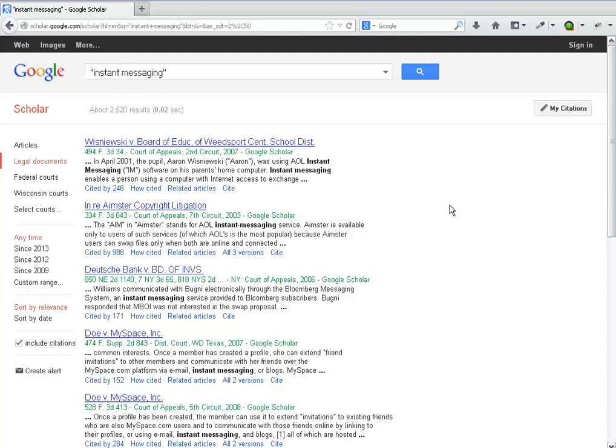Quotes allow you to search by exact phrases. If that doesn't get what you want, you can further refine it from the search screen to get a smaller set of cases and articles.